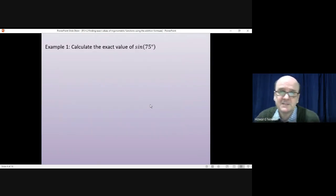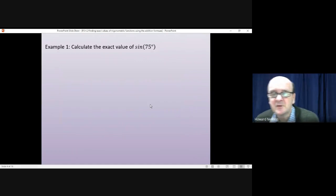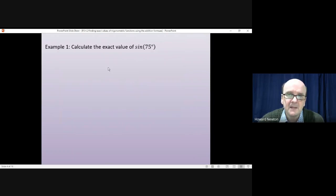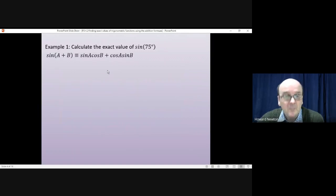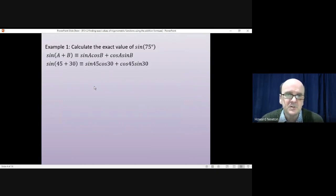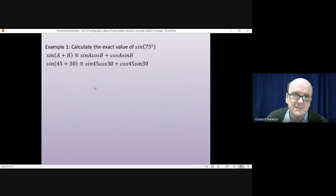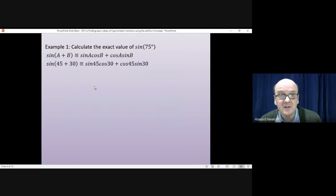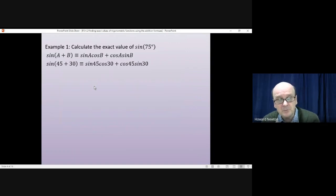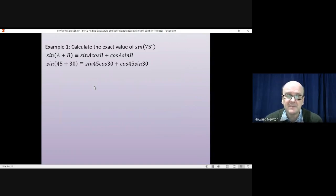Combining those things together — let's say you had to find the exact value of sin(75°). The sine of 75° we can find by using the sine of a plus b and choosing a and b carefully. If we choose a to be 45 and b to be 30, then we know the exact values of sin(45°), cos(30°), cos(45°), and sin(30°). Pause the video, finish the question, and come back when you're ready.